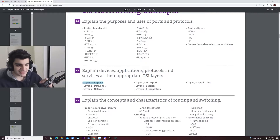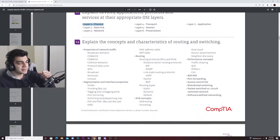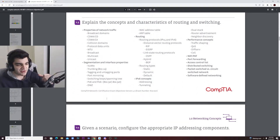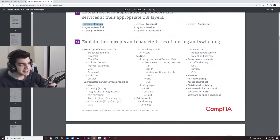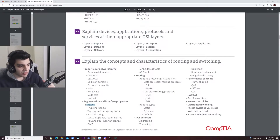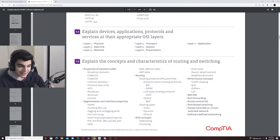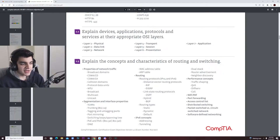The application layer usually has HTTP. Definitely go over VLANs — know what they are, what they mean, why VLANs exist.